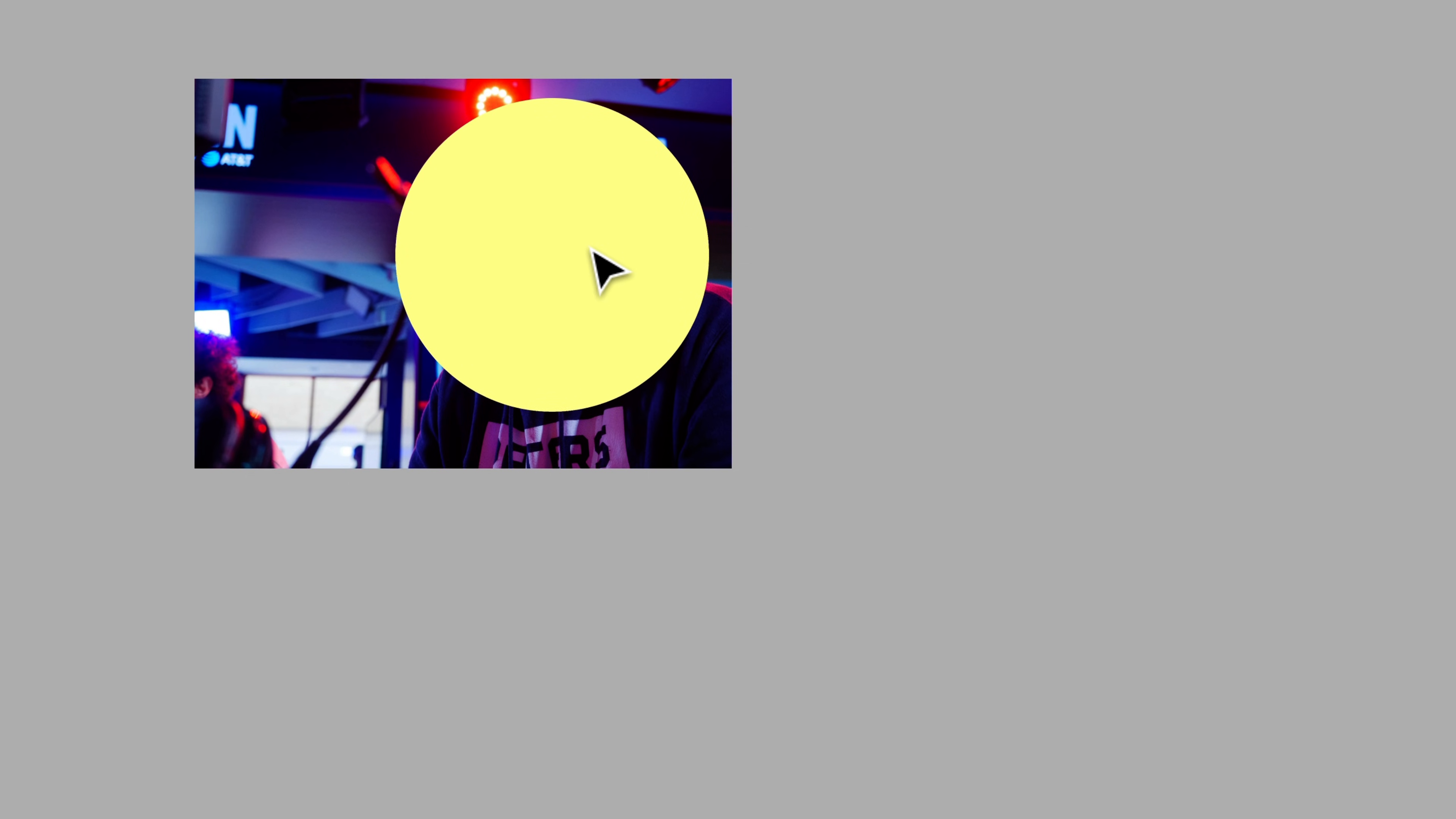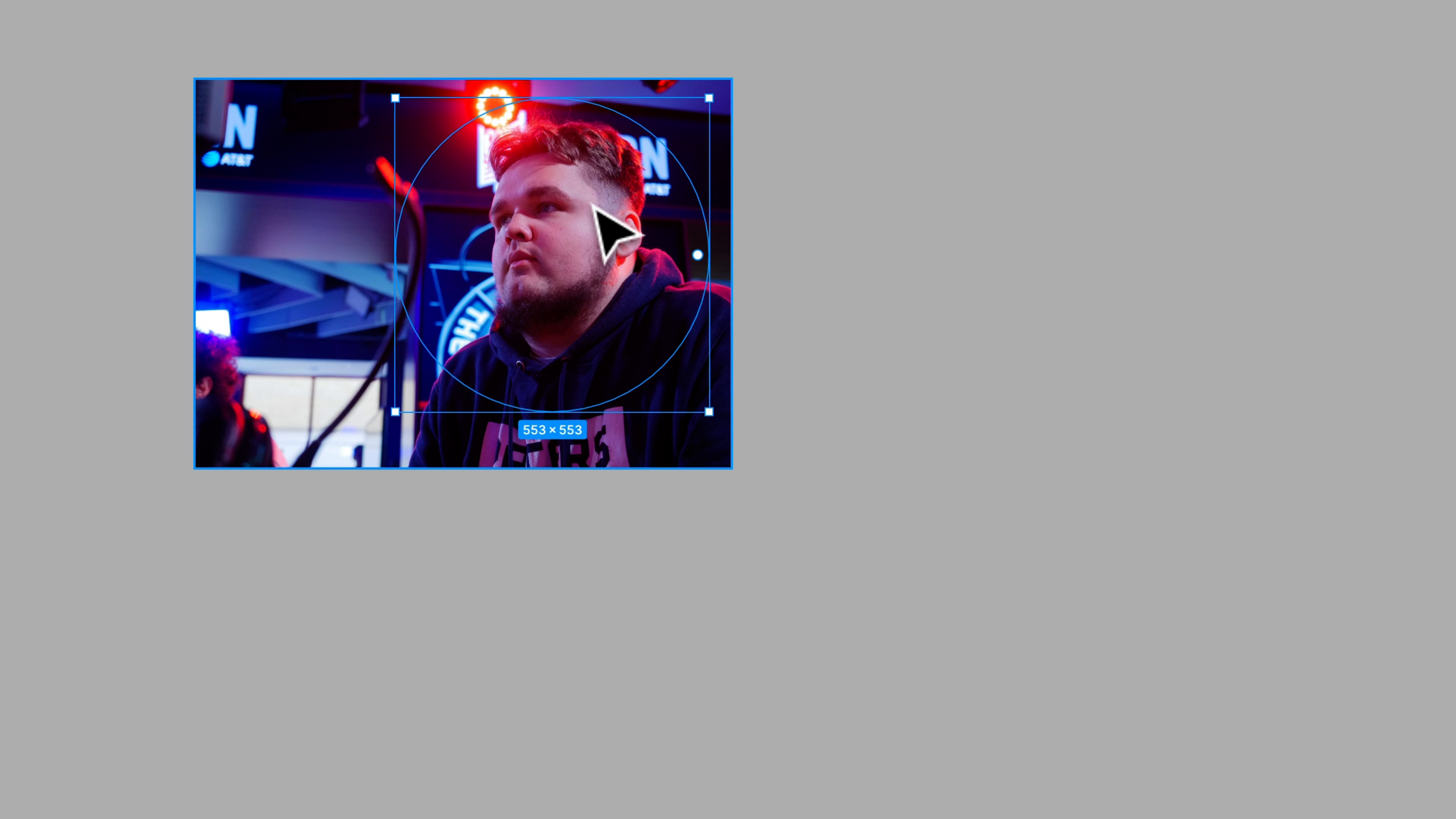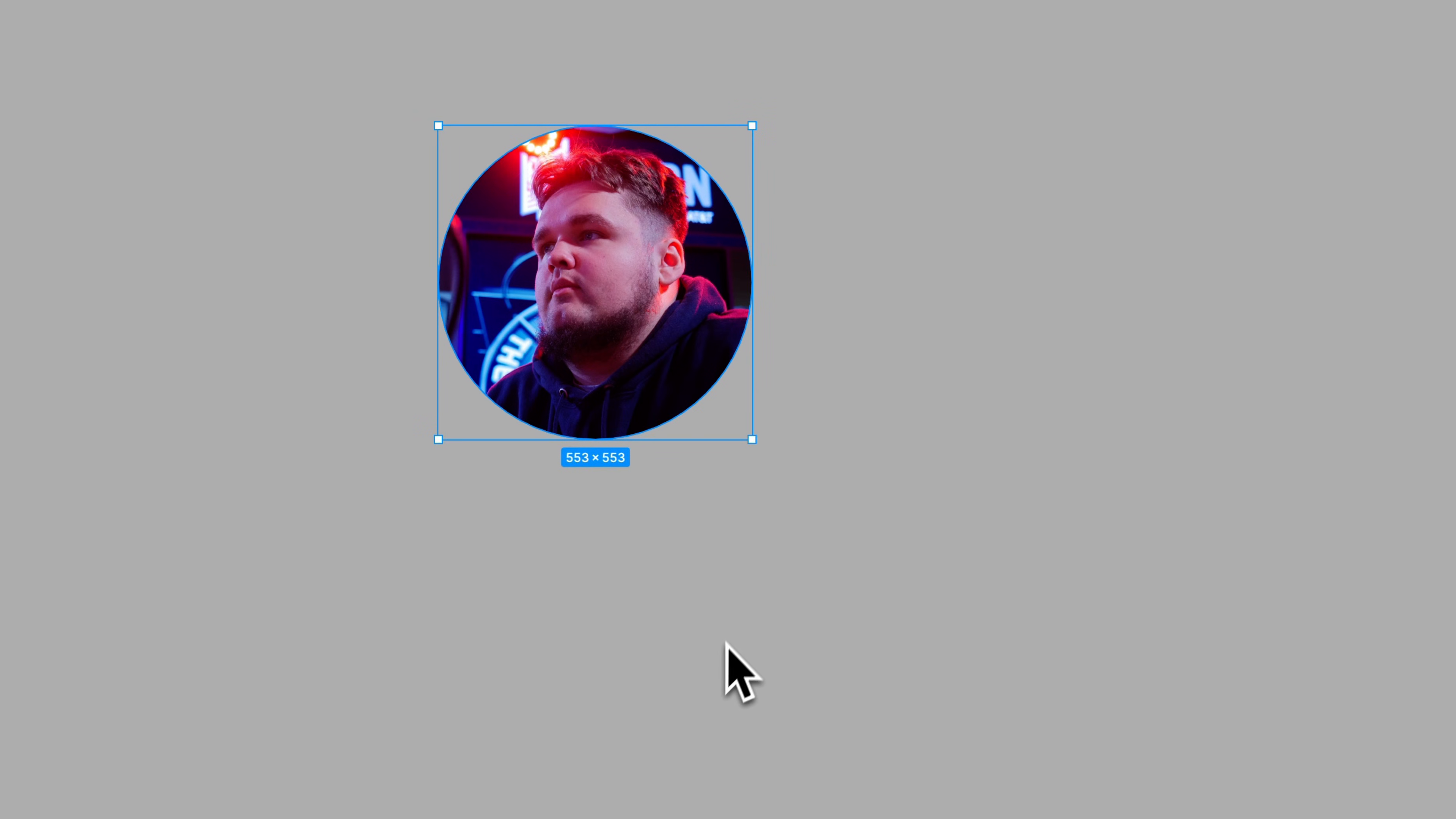You drag a shape over the top of an image, send that shape to the back by right clicking send to back. That's also your left bracket. Once it's behind the image you can select both, right click and use as mask.